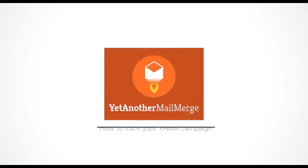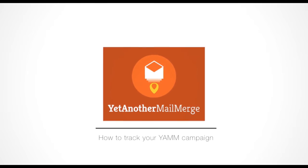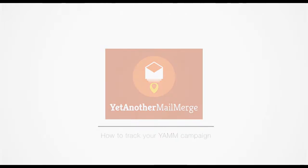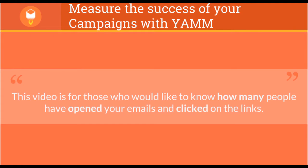Hi, my name is Andrew, and I'm here to show you how to track your YAMM campaign. This video is for those who would like to know how many people have opened your emails and clicked on the links.